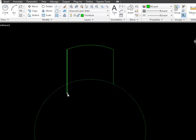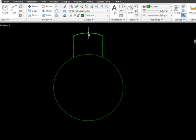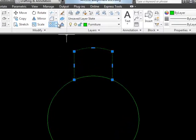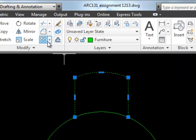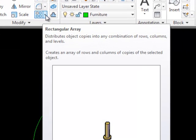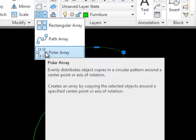Now I've got a round table with one chair. To make more chairs, I'll use the Array command. I want six chairs arranged around the table. The array options include a rectangular array, but if I go for a polar array it will arrange my chairs around the circle.